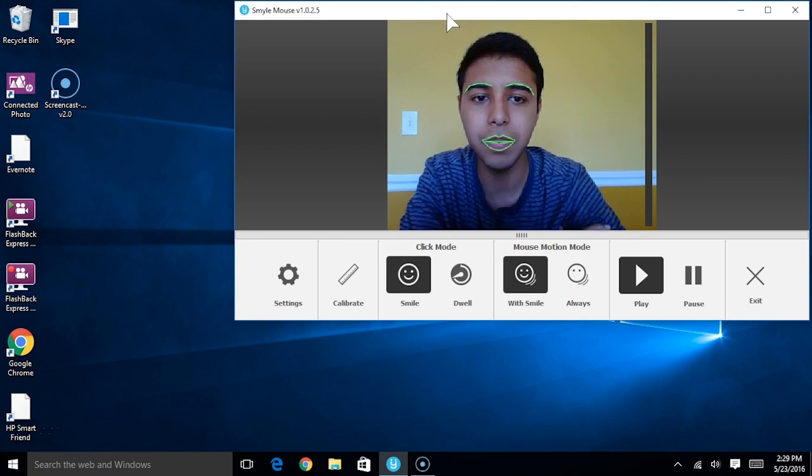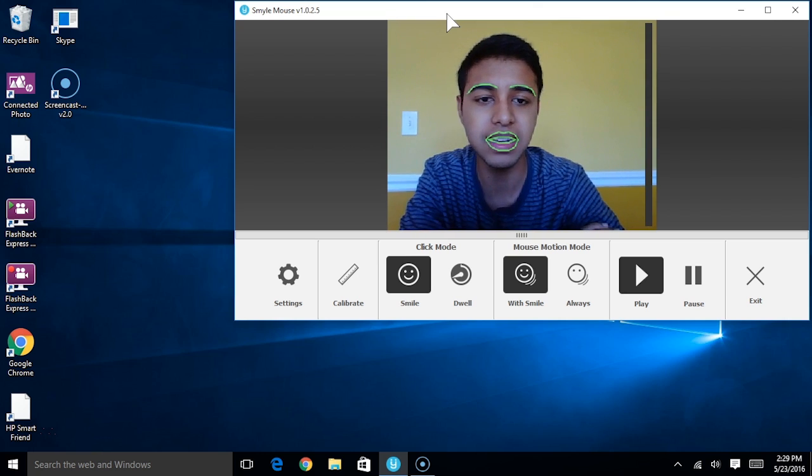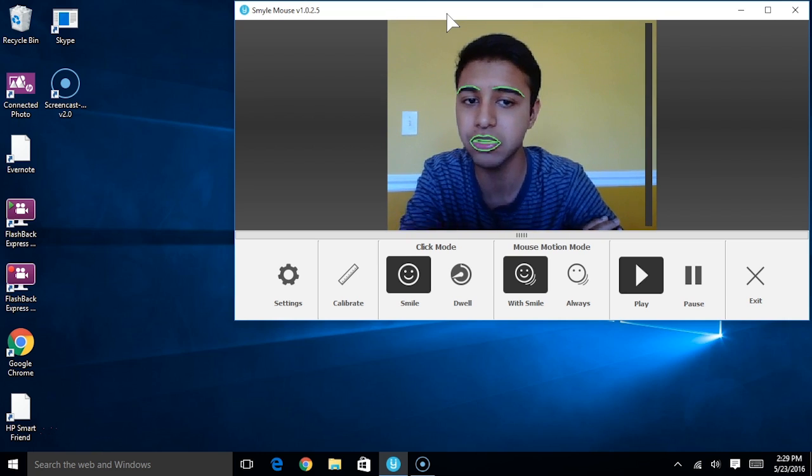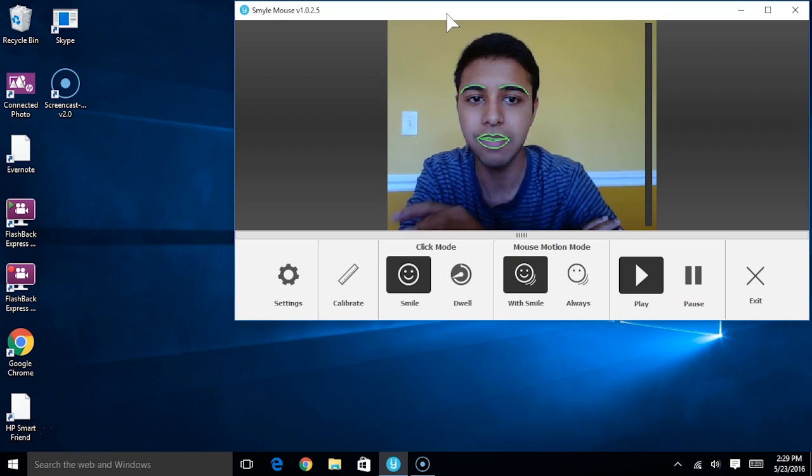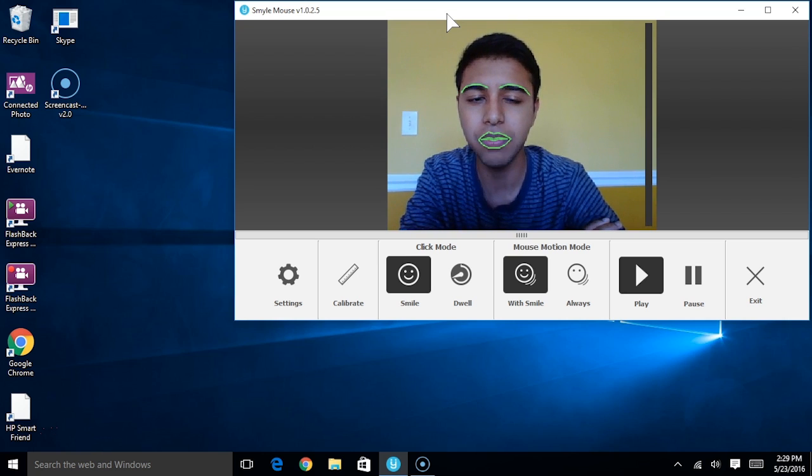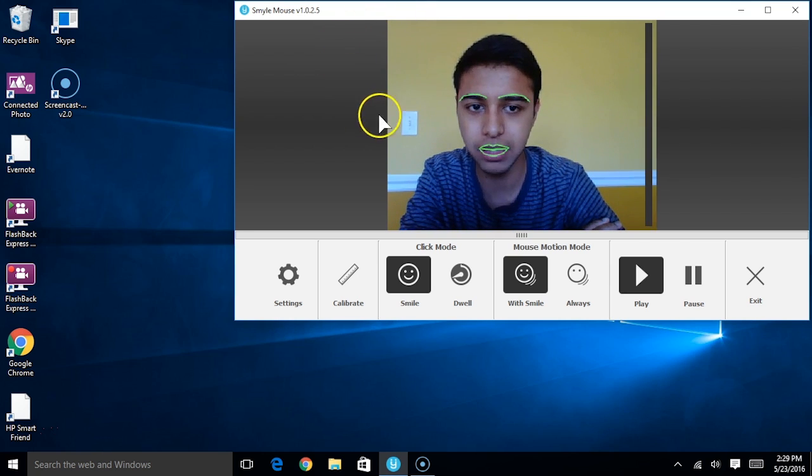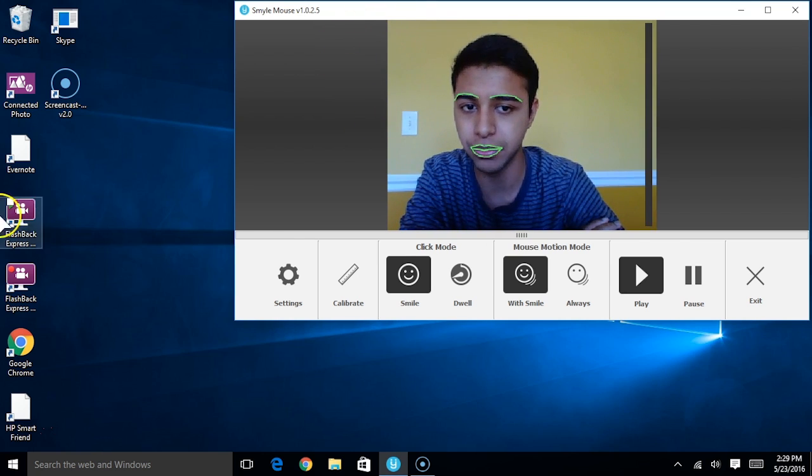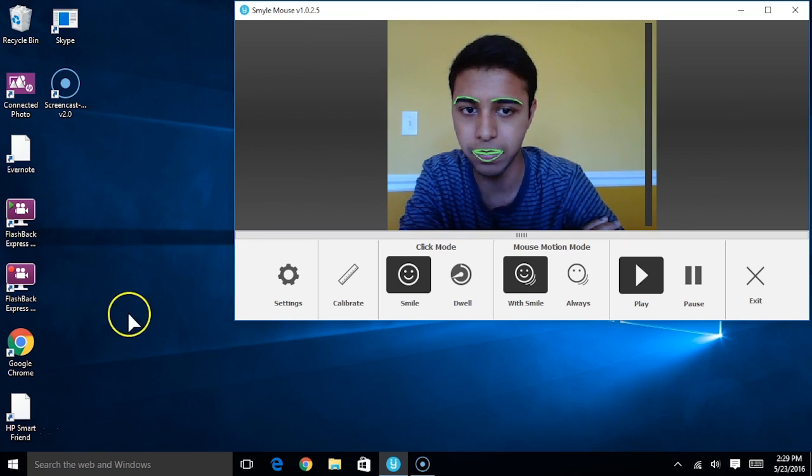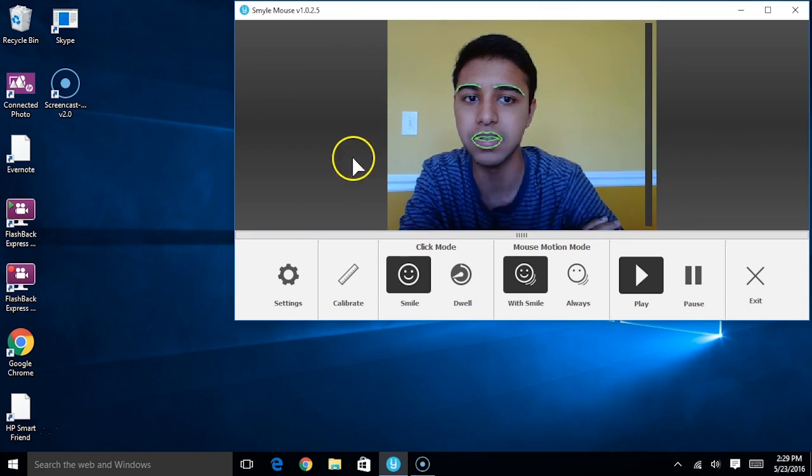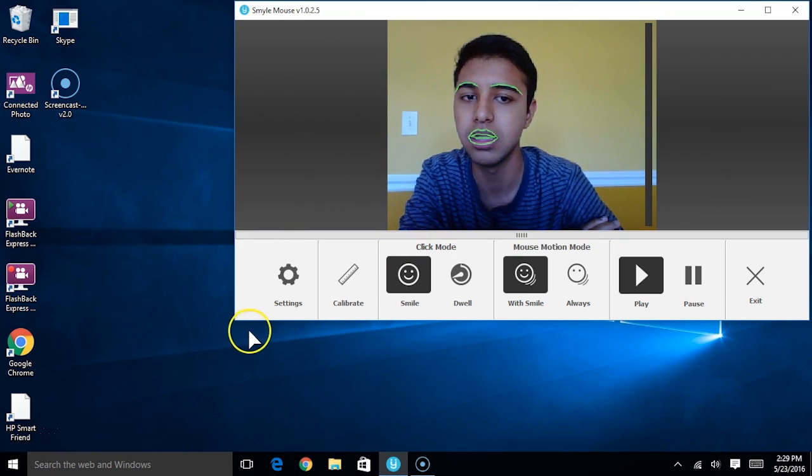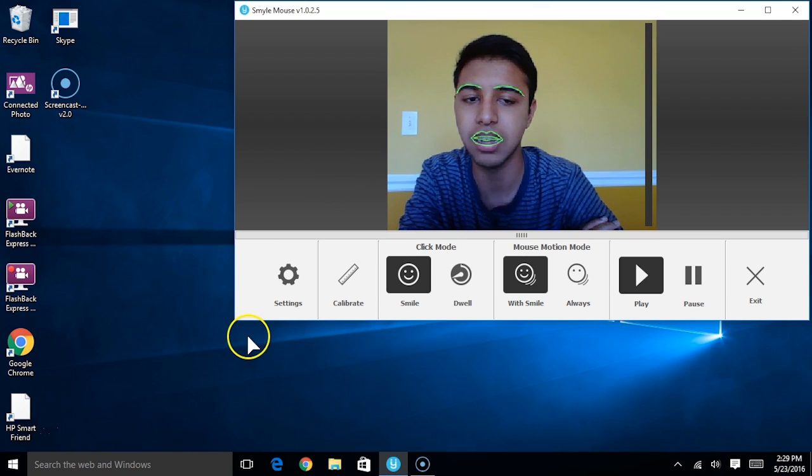The final thing to note about this mode is that the user doesn't necessarily have to hold that smile after the mouse starts moving for it to continue to move. So for instance, once I get the mouse moving here, you'll notice I'm not even smiling. The mouse is simply moving because my head is still engaging in a continuous motion. But when I remain stationary and the software realizes I'm no longer smiling, then it'll stop.